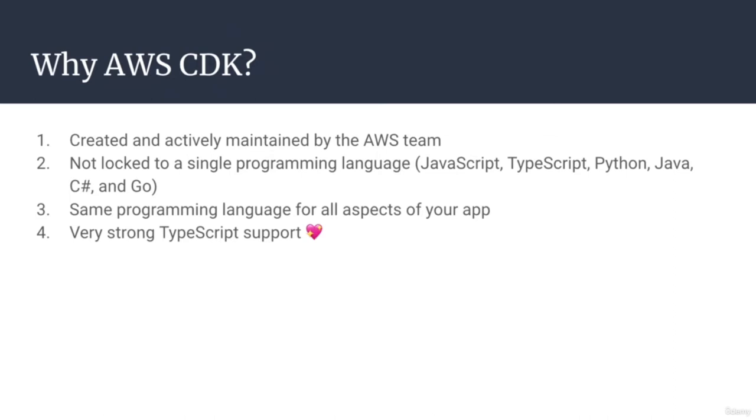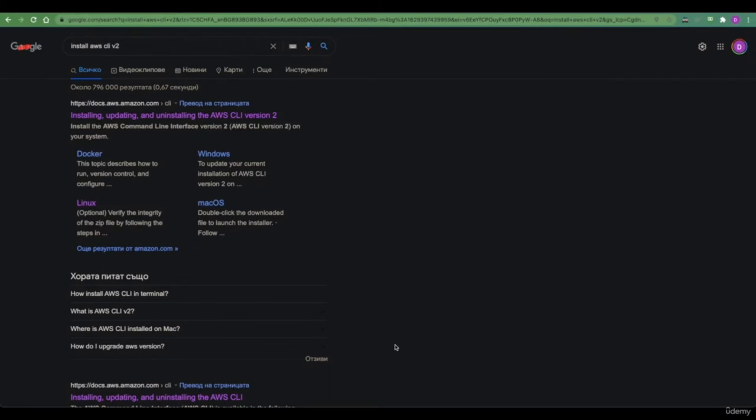With that said, let's dig deeper into our tutorial. Before we dig deeper into our application, we first need to install the AWS CLI and configure our credentials. This is required so that we can programmatically access our AWS account and create and manage resources like CloudFormation deployments, API gateways, Lambdas, CDK deployments, and so on.